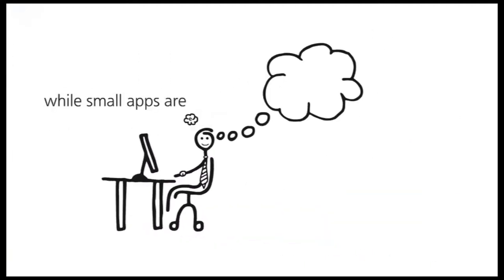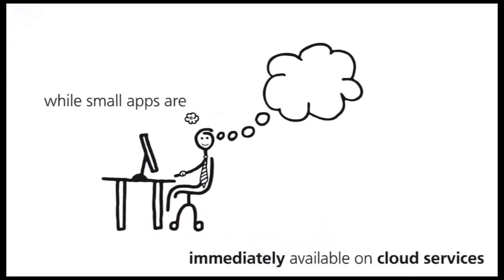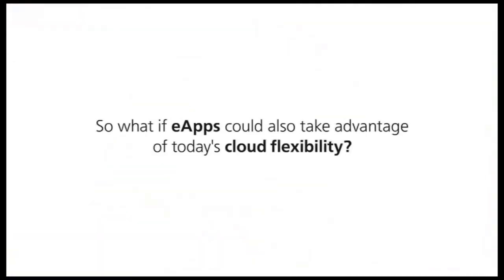But end users can already quickly and easily get their small single system apps from cloud services. So what if enterprise apps could also take advantage of today's cloud flexibility?